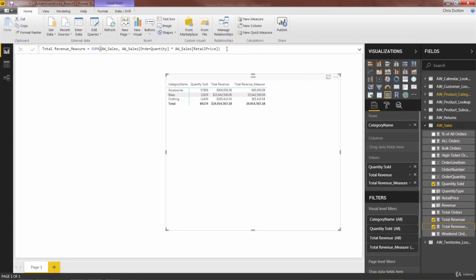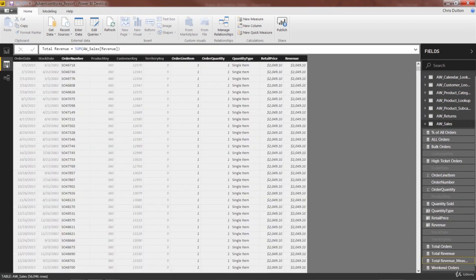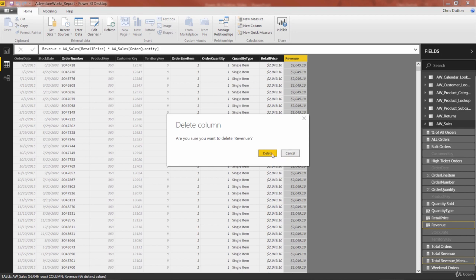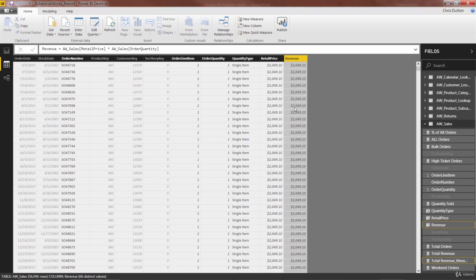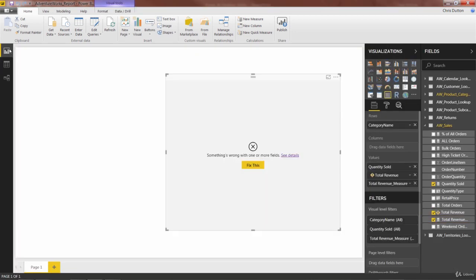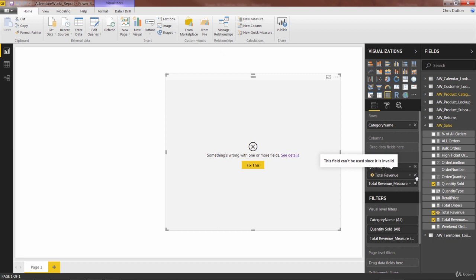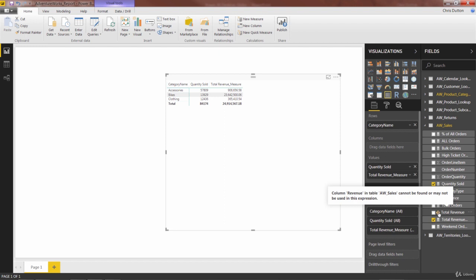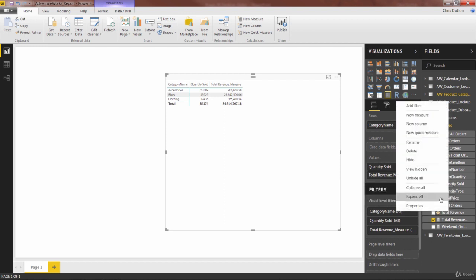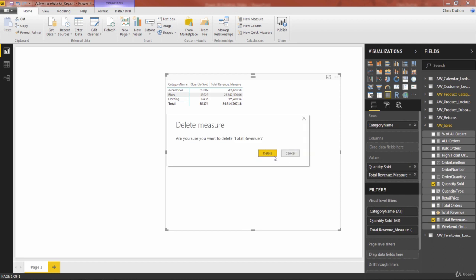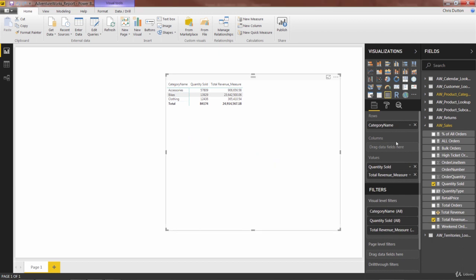In the spirit of making our model more efficient and reducing redundant data, that means we can now go back to our data. We can right click and delete that revenue column. Go back to report. We're going to get an error, because that old total revenue measure was built off of the column we just deleted. We can pull that out of the visual, find it right here in our field list. You can see it's got a little caution, exclamation point. Right click, delete it. And there you go.